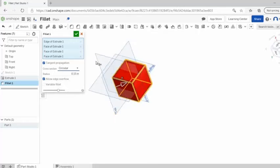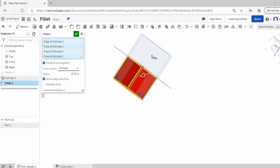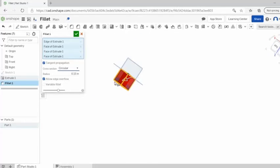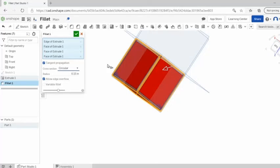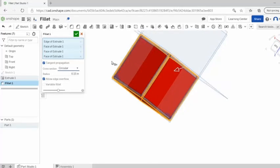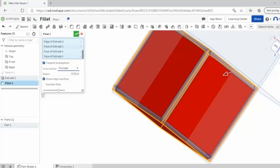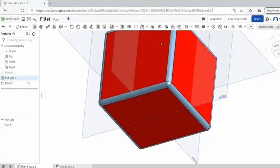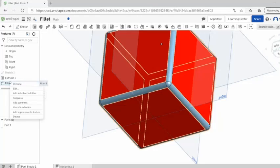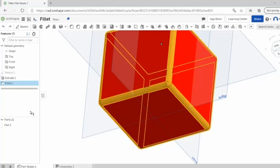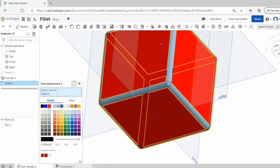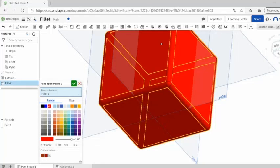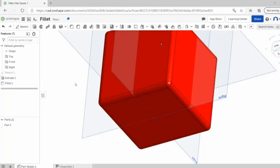All right, so once you have all of your edges selected you can just click check and you have your fillet. I forgot to add it here. It's a feature actually though. We added it to the extrude so we're just gonna go like this.